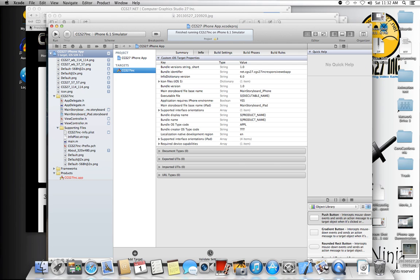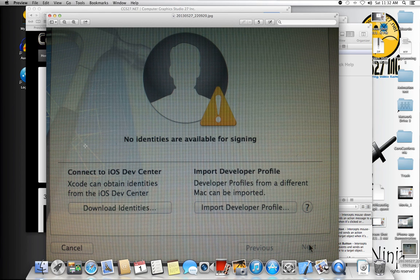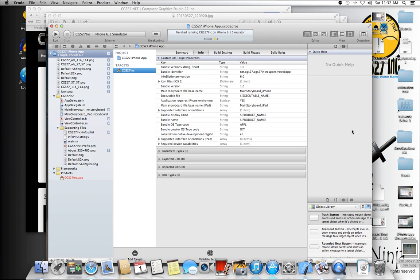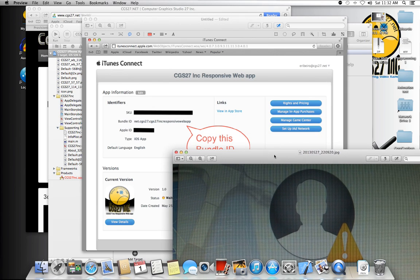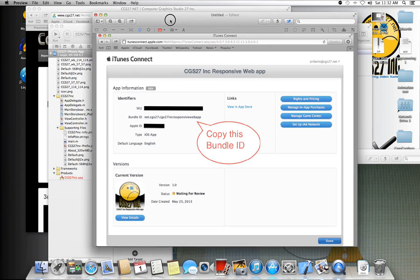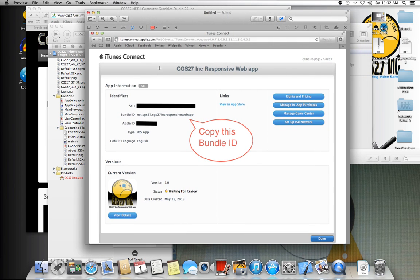The problem was that under the target, under the info, the information from... where is the window? And I lost here it is, under your iTunes Connect, the bundle ID number right here.